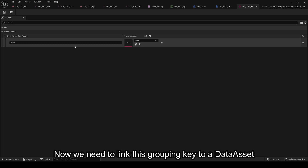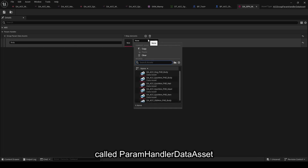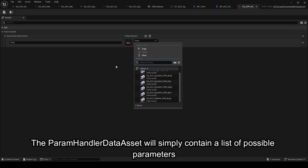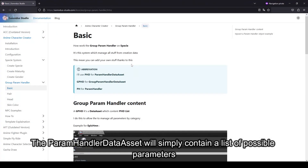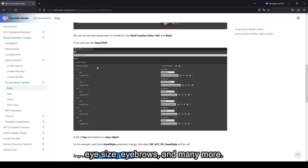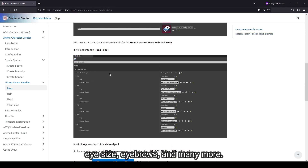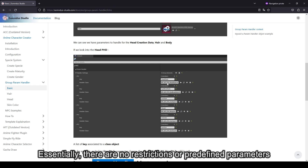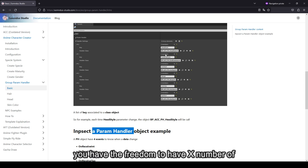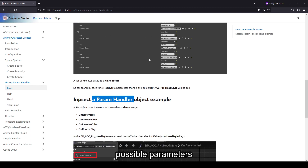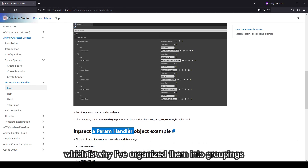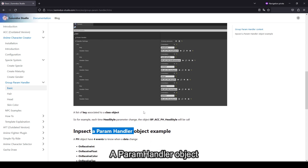Now we need to link this grouping key to a Data Asset called Param Handler Data Asset. The Param Handler Data Asset will simply contain a list of possible parameters. As seen in the documentation, we have examples for morphs, eye size, eyebrows, and many more. Essentially, there are no restrictions or predefined parameters in the ACC system compared to the old version. You have the freedom to have any number of possible parameters, though performance considerations are also crucial, which is why they're organized into groupings.